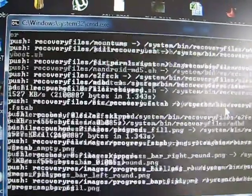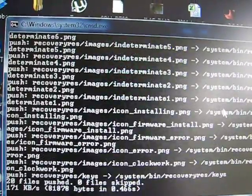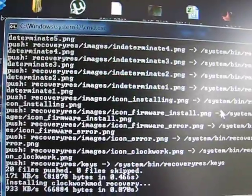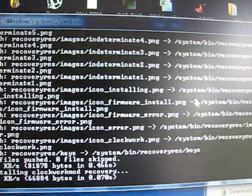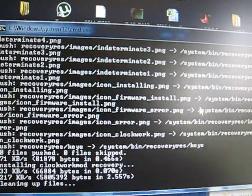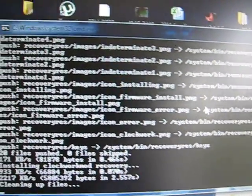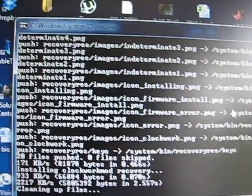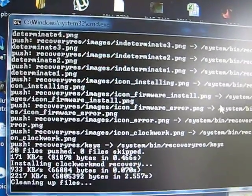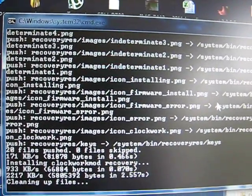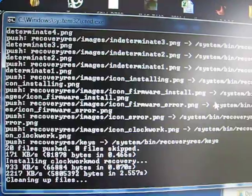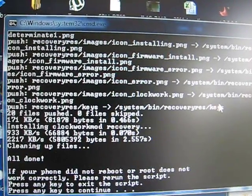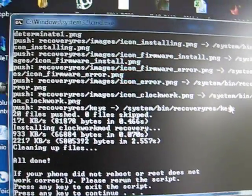And there you go. It's running through the script. Once the script is done, it will reboot your phone. There you go, this is all done.